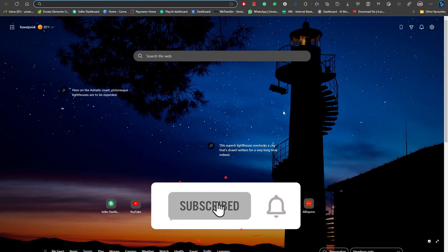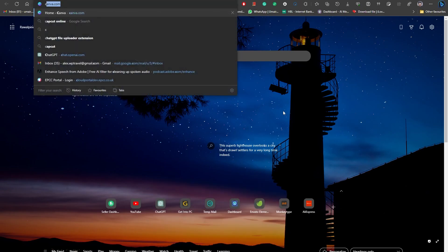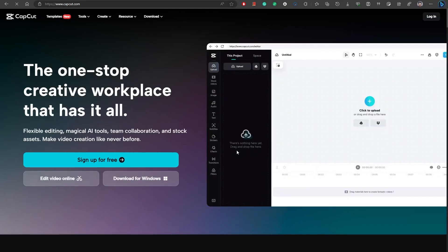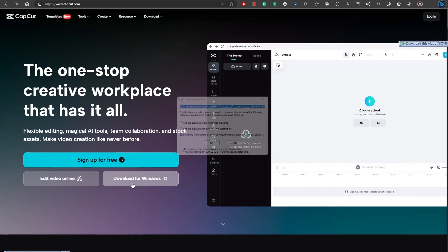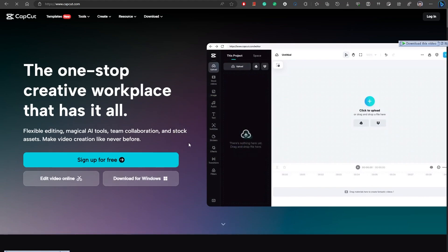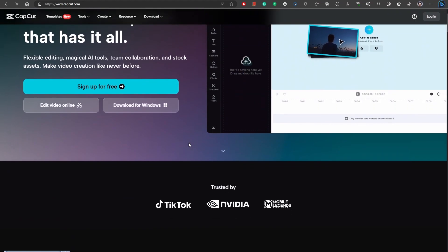For that, you need to head over to your CapCut website, which is CapCut.com, and simply type in the URL. You can see it is saying sign up for free. You can sign up, or you can simply download it for Windows. Click on this download option and your downloading will be started, and simply install it.